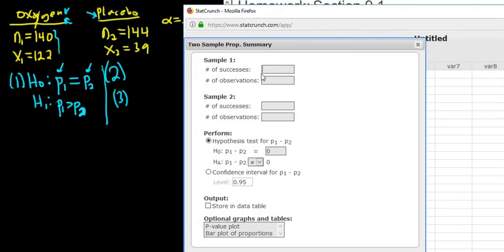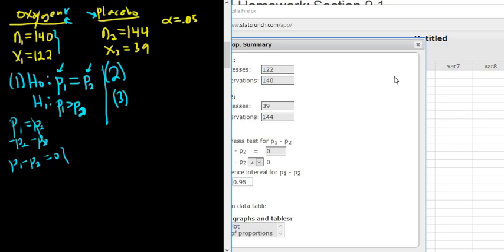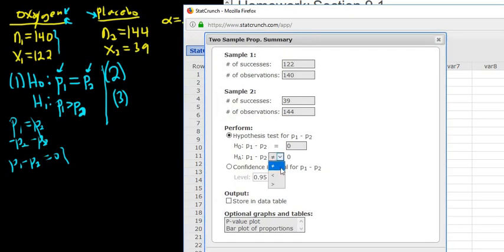When you get here, enter all the information. Number of successes is X1, so 122. Number of observations is N1, so 140. Number of successes for the placebo group is 39, and total observations is 144. There's a zero by construction — it's the same as P1 minus P2 equals zero from our null hypothesis. Leave it at zero and change the direction to greater than. Quick check: 122, 140, 39, 144 — everything looks correct.